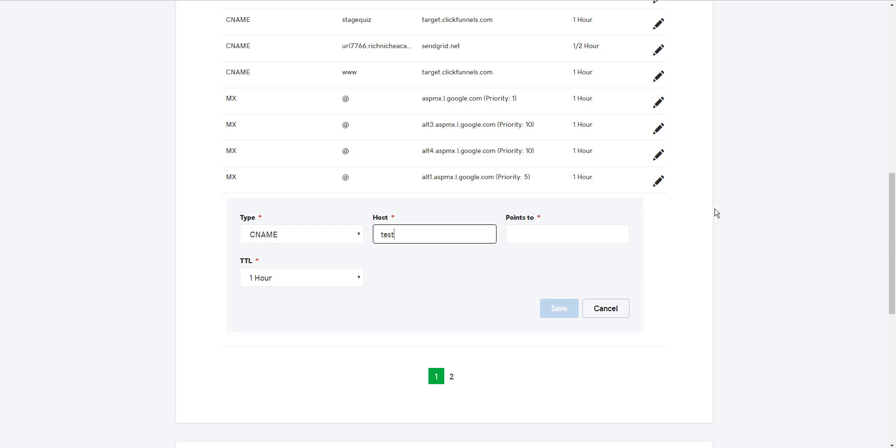Now, the confusing part to me on all the other videos I watched is I said to myself, so how do I have the subdomain? By naming the word test, by putting the word test in there. I could say blog. It could be blog.richnicheacademy.com.